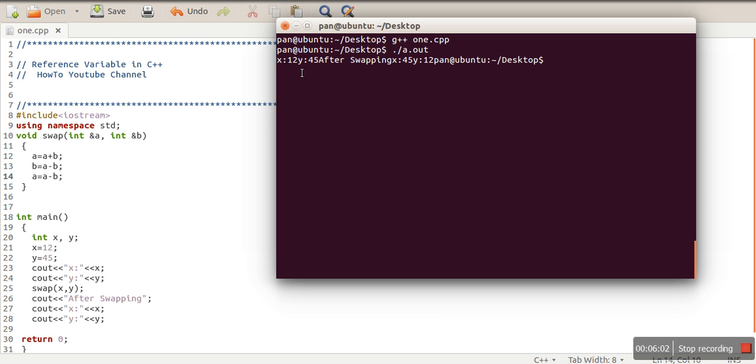So before swapping, x value was 12, y value was 45, but after swapping, x value became 45 and y value became 12. So this is a simple example of swapping with the help of reference variables.